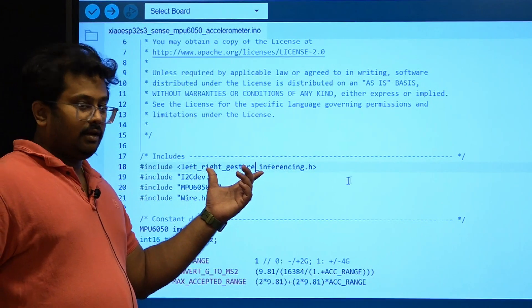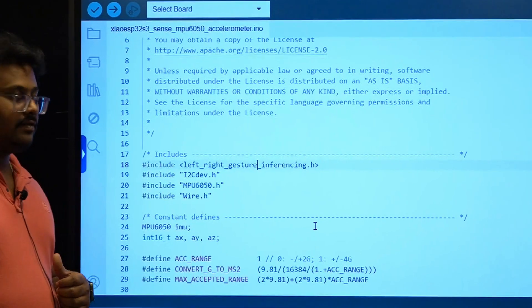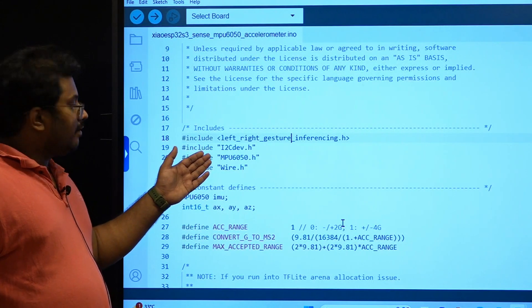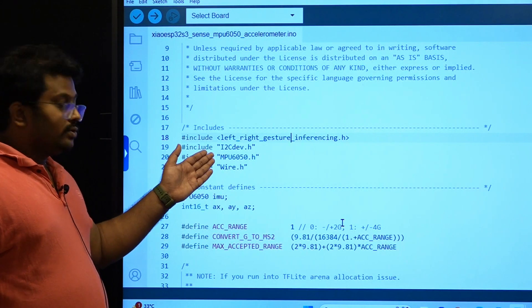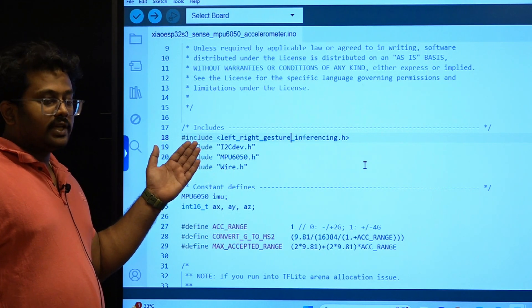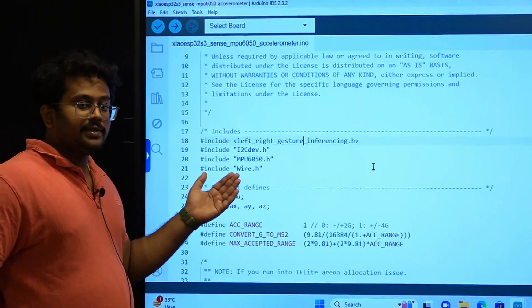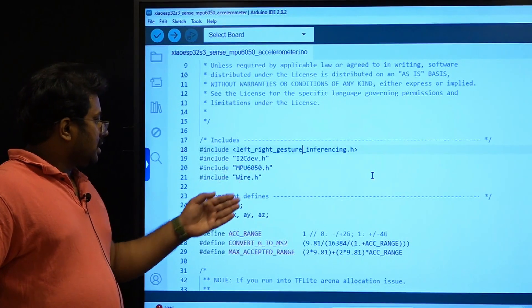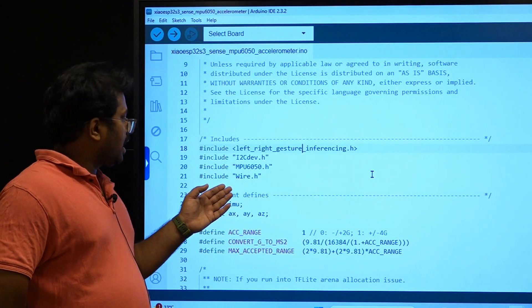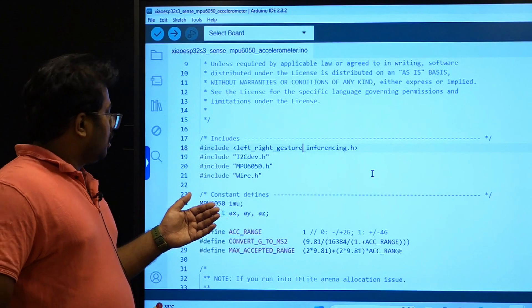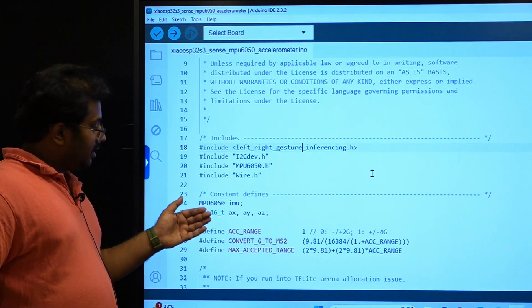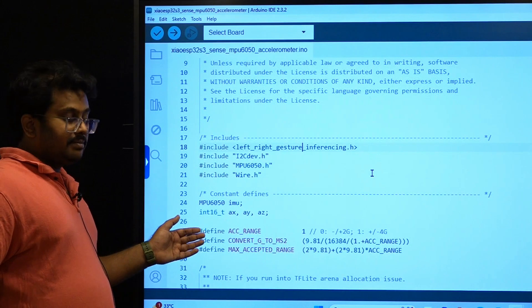This is the header file name we have to provide. As usual, we have included i2cdev.h, MPU6050, and Wire.h libraries. I2C is for connecting to an I2C device, and we use the I2C communication protocol to communicate with the MPU6050. The Wire.h library is used to initialize the bus of any I2C device.